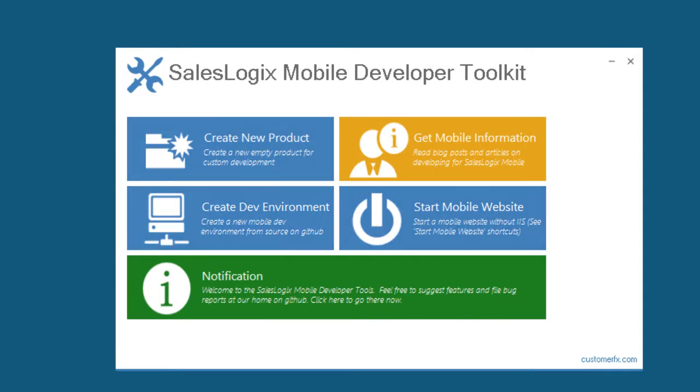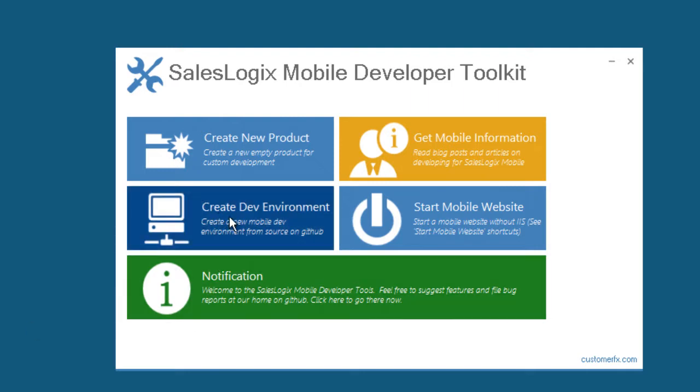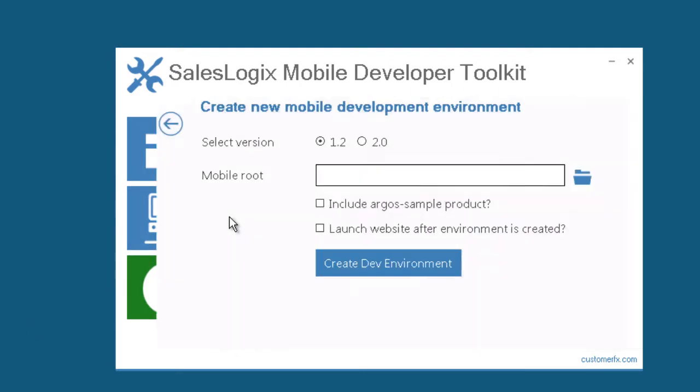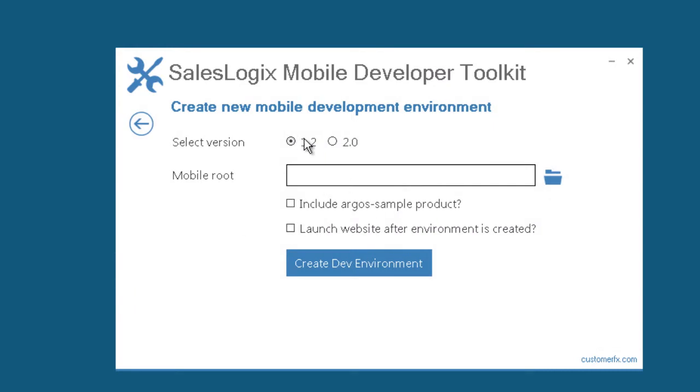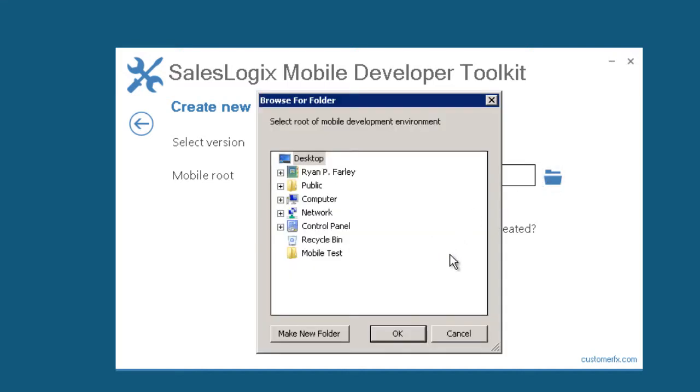Let's start with creating a new development environment. So I'm going to use this option right here, and I have the choice to use the Mobile 1.2 or Mobile 2.0. I'm going to choose Mobile 2.0 and then I'll choose the location where I want to create my mobile development environment. For this I'm just going to create it right on my desktop.